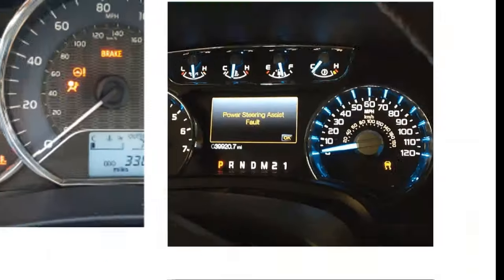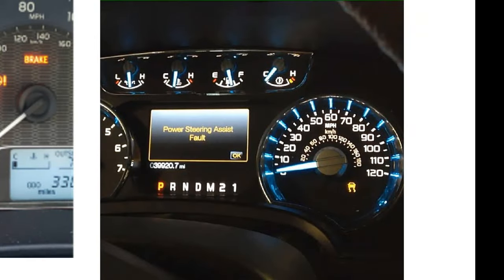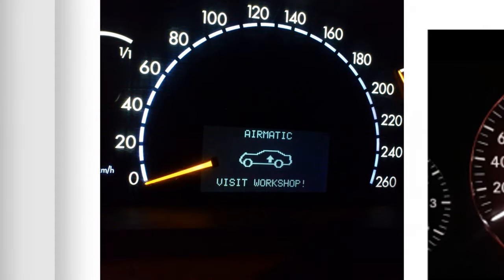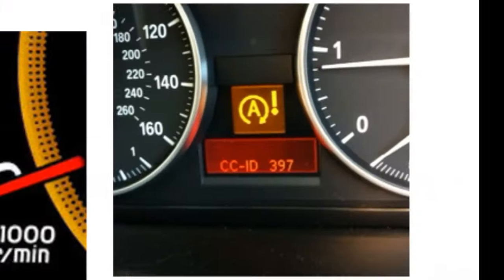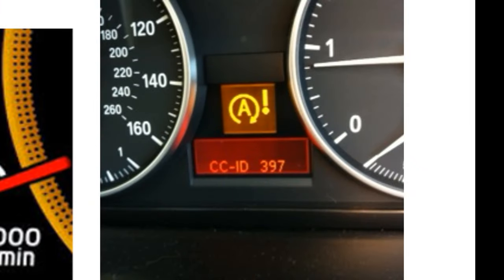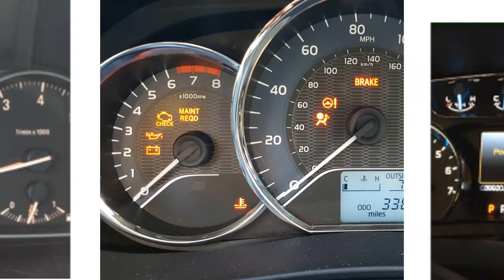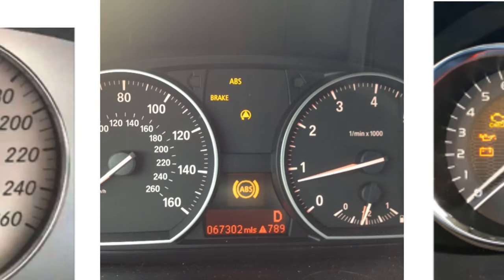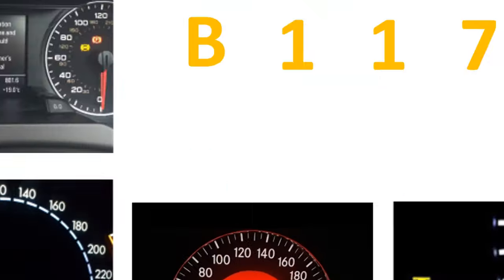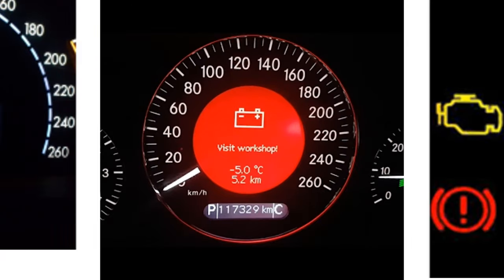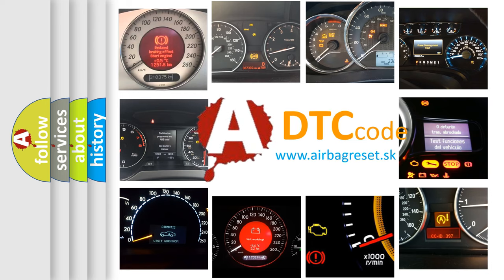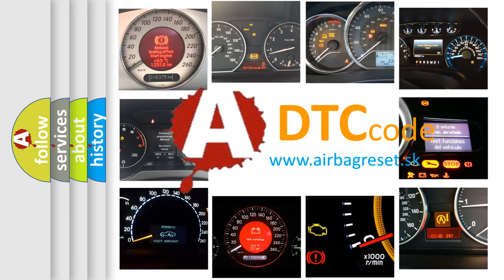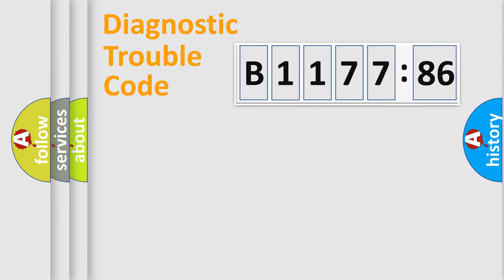Welcome to this video. Are you interested in why your vehicle diagnosis displays B1177-86? How is the error code interpreted by the vehicle? What does B1177-86 mean, or how to correct this fault? Today we will find answers to these questions together.